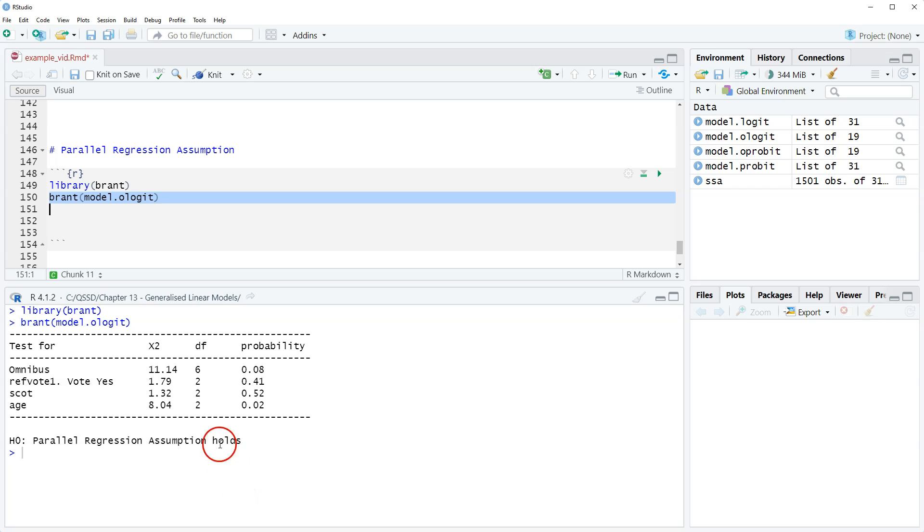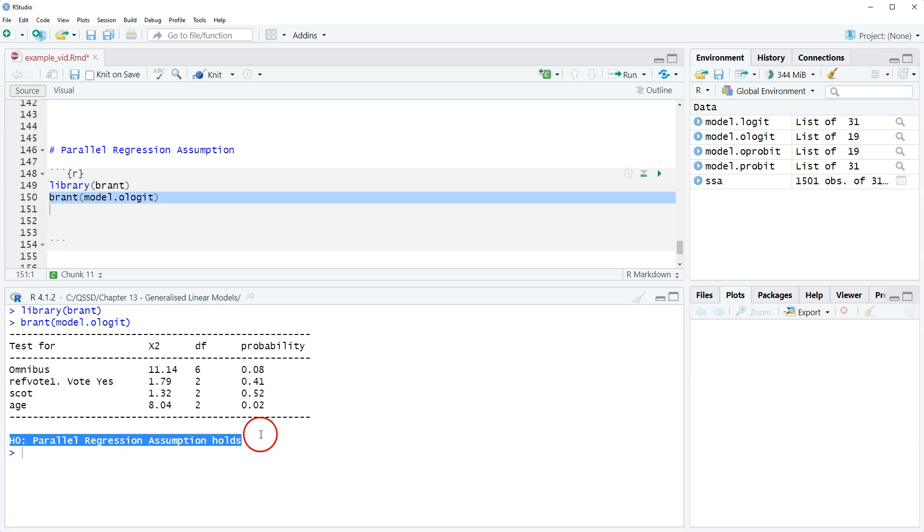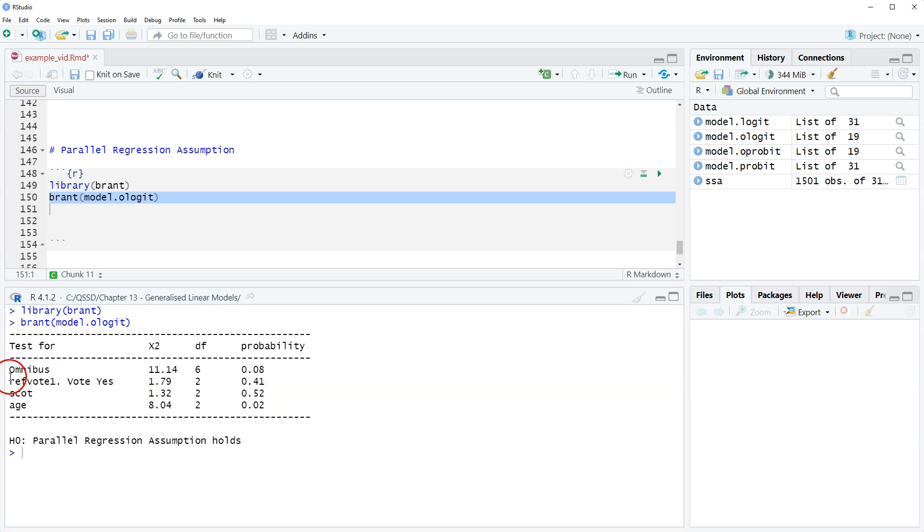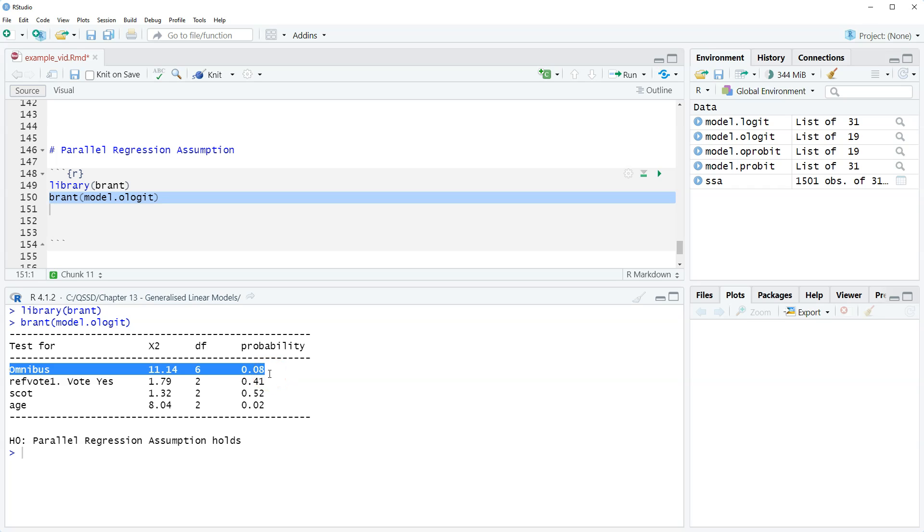Okay, so this is pretty clear. We see down here this is the null hypothesis: the parallel regression assumption holds. We want to look at the omnibus and we're looking to see probability 0.05—that's our standard.